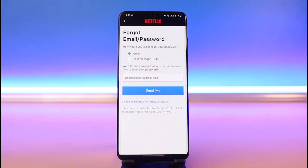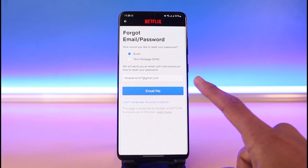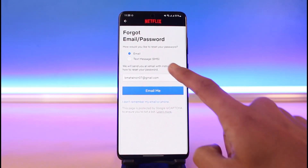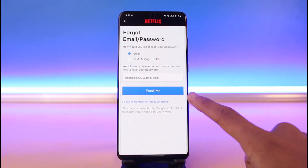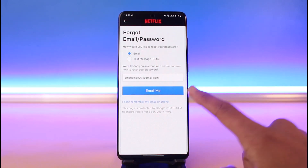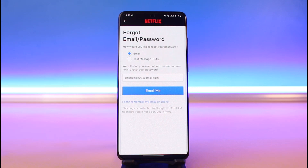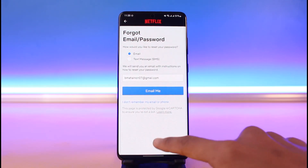Once you tap on the Forgot Password button, it will ask you to verify your identity in order to reset it. It will either send an email or a text message to your number. Just tap on the Email Me button, and once you've done so you can go ahead and reset your password that way.